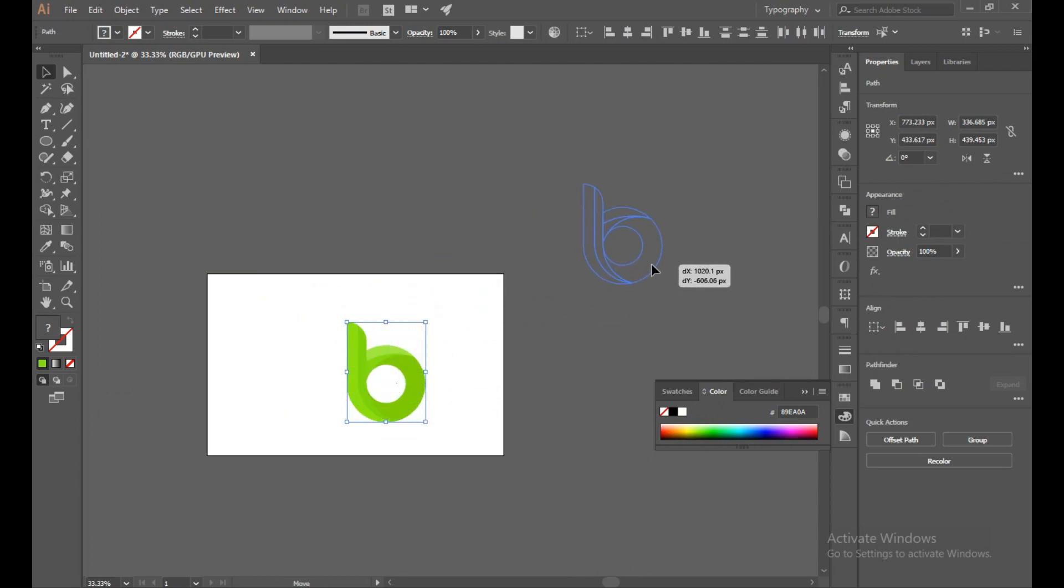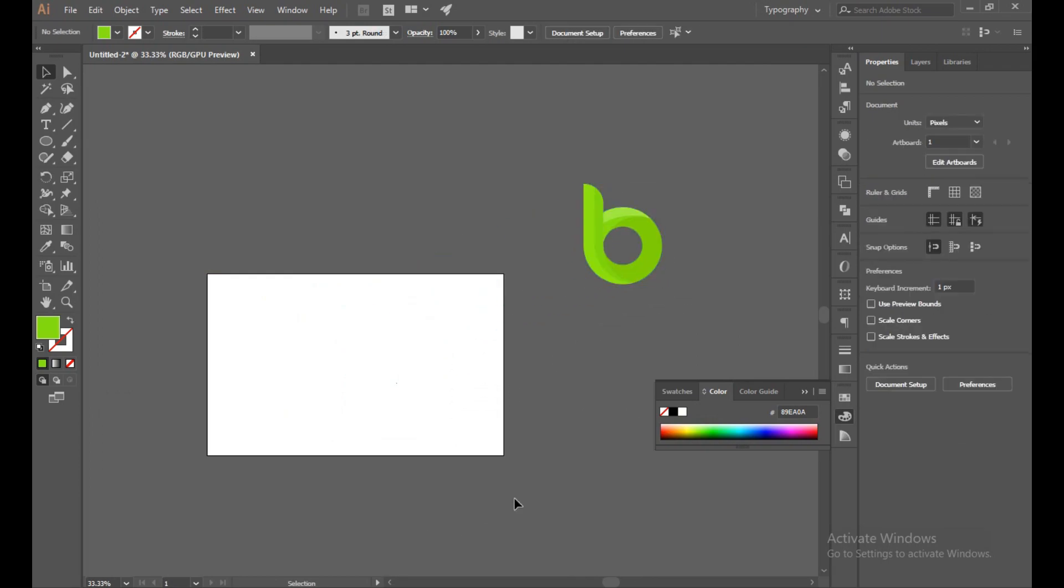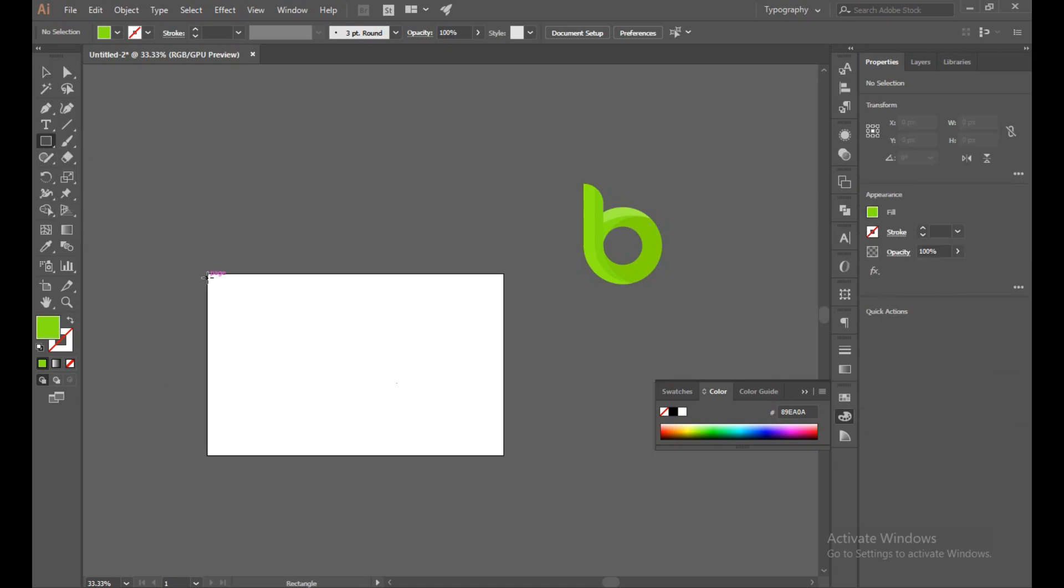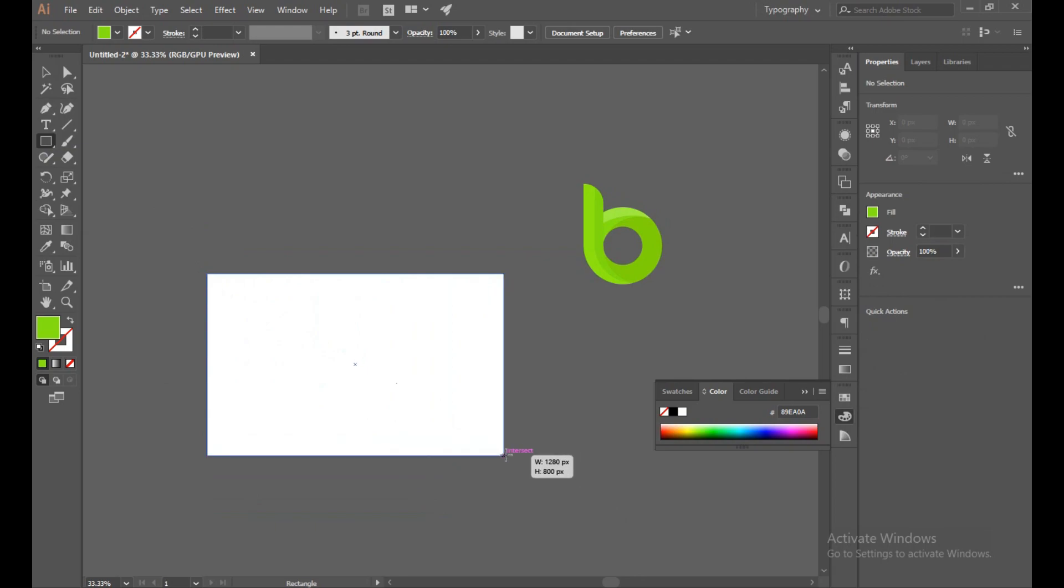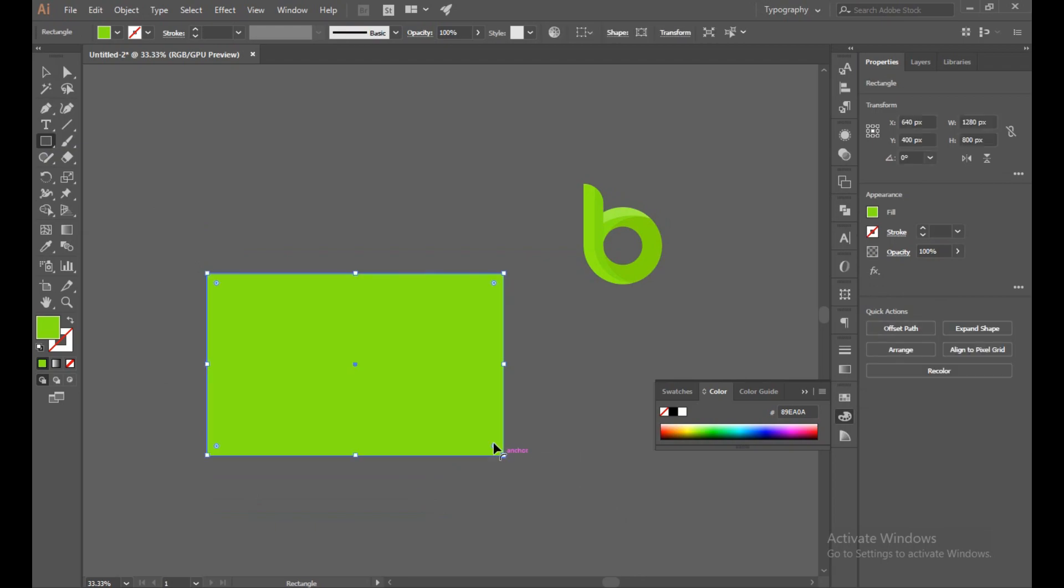Background, because on white background the color is not reflecting well. Now select your Rectangle tool, make it the background. Now select Gradient.